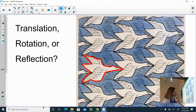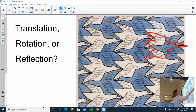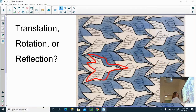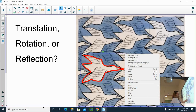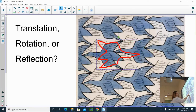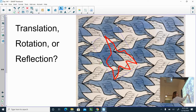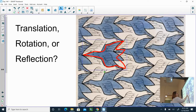A translation is a slide. If I slide it to a different location — it could be up here, over here, or down here — that is a translation. Some people think this is a reflection, but if I reflect this image — that's a flip — the wings don't line up exactly. So it's not a reflection.